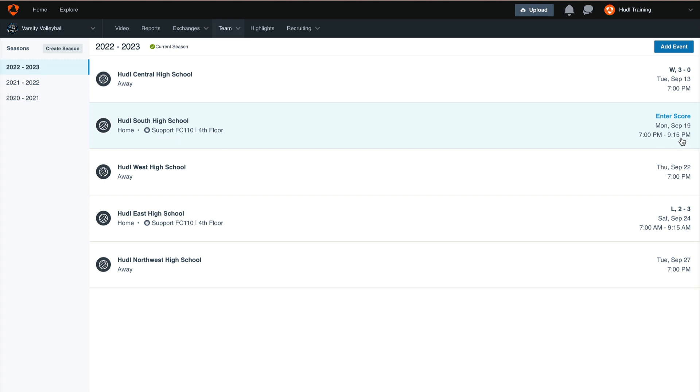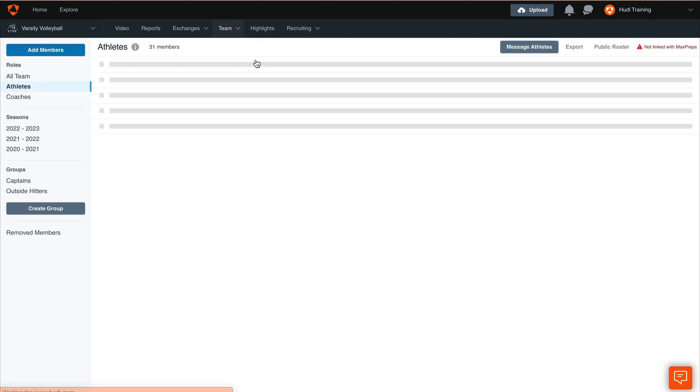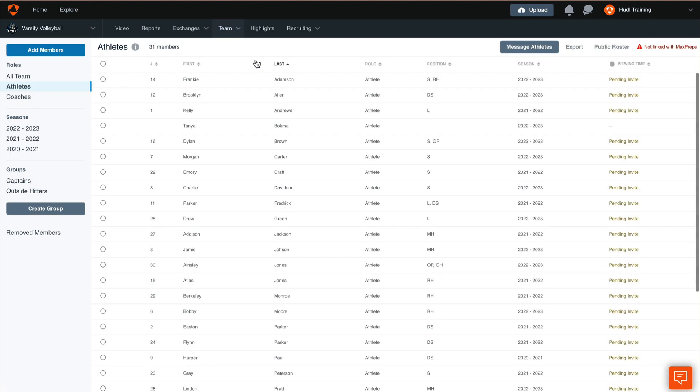Once we have verified that our roster and schedule is up to date, we'll go back to the manage team tab. If we are looking to send stats or sync our roster up with MaxPreps, on the top right hand corner here this team is currently not linked with MaxPreps so nothing is being synced over. But if you are sending your stats over, that should be a green link and it'll show that you've successfully been linked with MaxPreps.